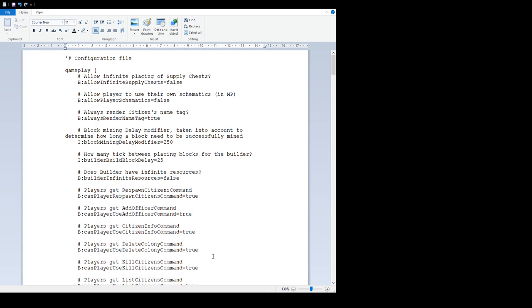So what is in the configuration file? The first thing: 'allow infinite placing of supply chests' does what it says. If you set this to false, then any player can place as many supply chests or supply camps as they wish, so you can have multiple ships and whatever you want.